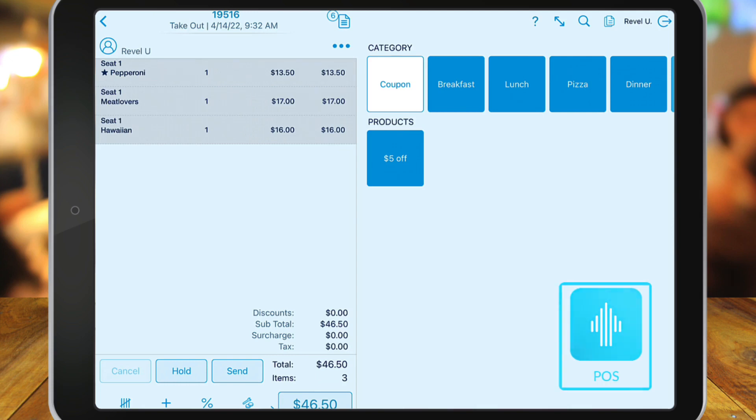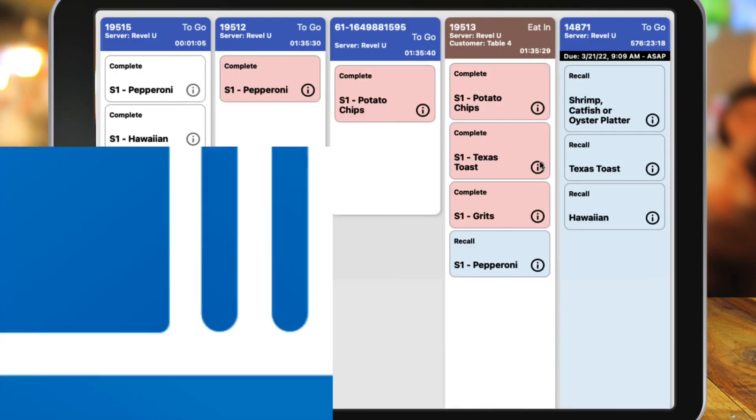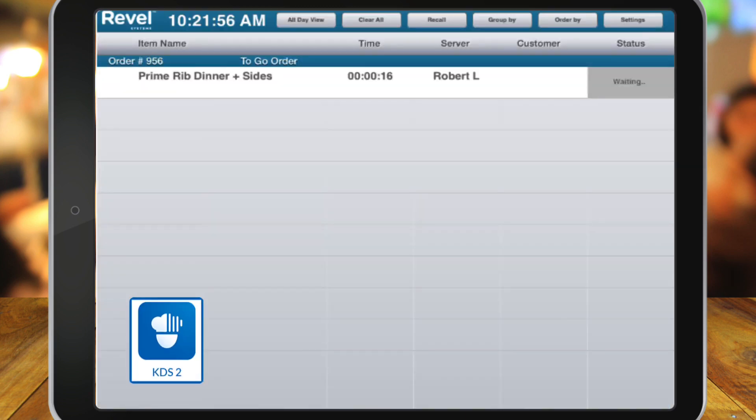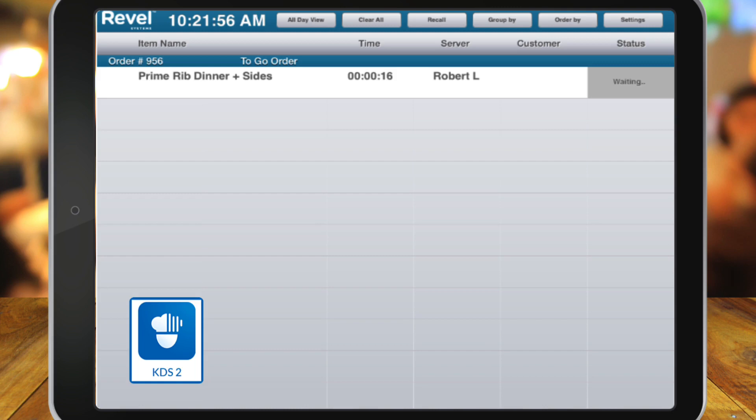In this example, the product will go to two KDS screens, KDS 1 and KDS 2. The item will appear on both screens. However, on KDS 2, the status will show as Waiting. This will remain until KDS 1 completes their portion of the order.